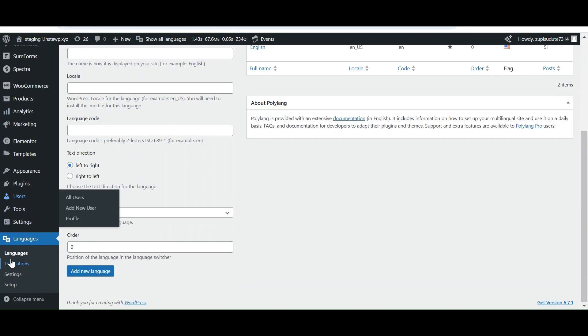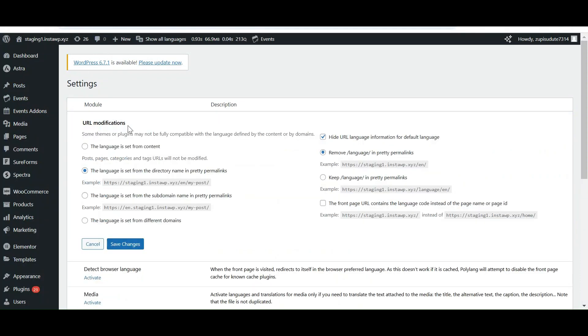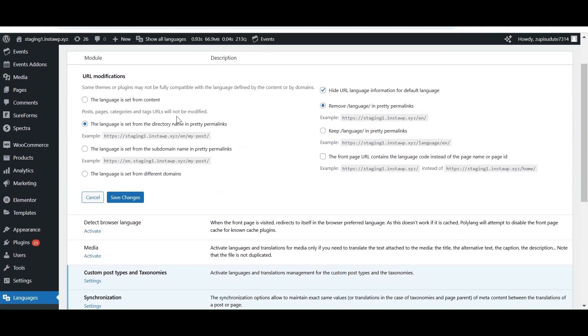Now let's check the settings of Polylang plugin. URL modification allows you to modify the URL of your pages or posts. You can choose the options as desired.